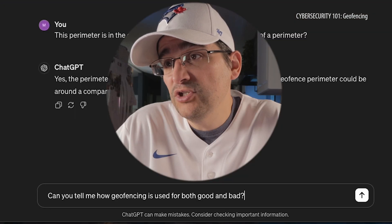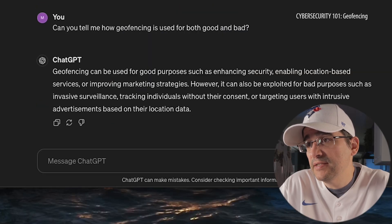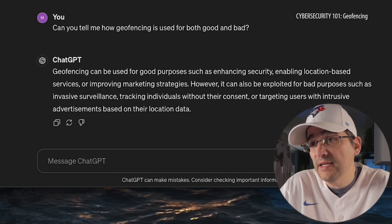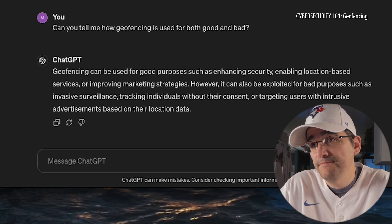All right, as always when we're doing these programs, I like to find out the good and the bad. So, how is geofencing used for both good and bad? Good purposes include enhancing security, enabling location-based services, or improving marketing strategies. However, it can be exploited for bad purposes such as invasion surveillance, tracking individuals without their consent, or targeting users with intrusive advertisements based on their location data. So — Facebook.